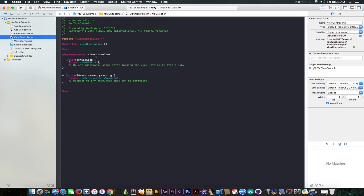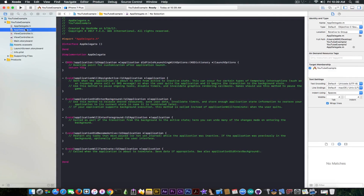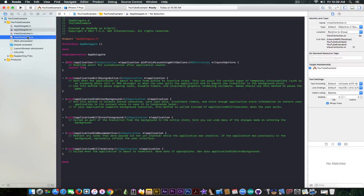We have the viewcontroller.m which is going to hold all your code. Your entire application is going to be in here unless you're creating new view controllers. The main view controller will have its code here. Then you have viewcontroller.h — H stands for header — and this will contain the connections, IBOutlets, IBActions, and so on. The app delegates contain info about your application and things it will do after launching, entering the background, becoming active again, or being terminated.